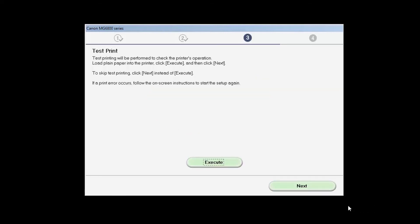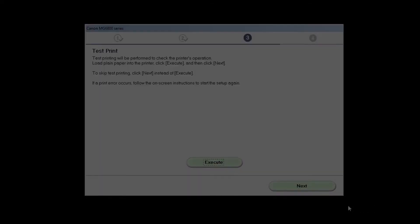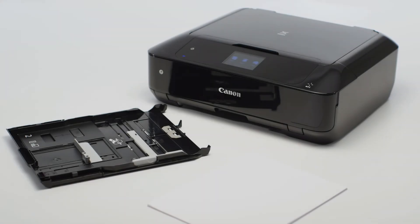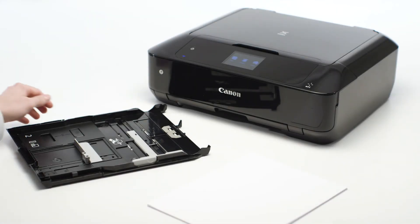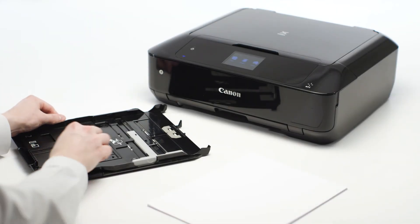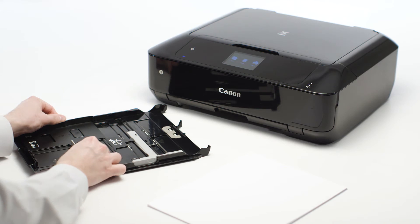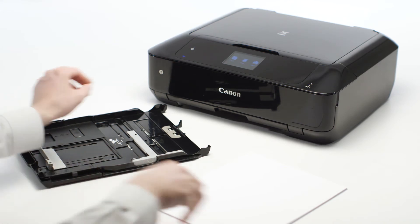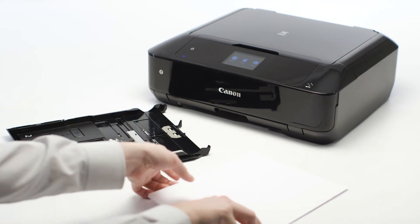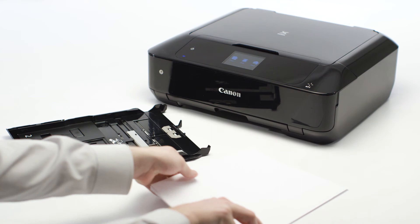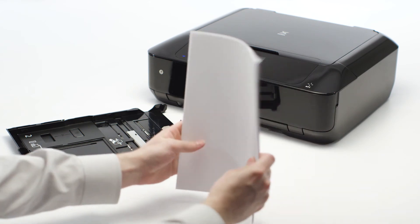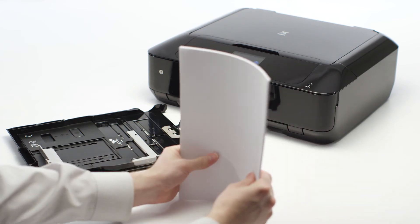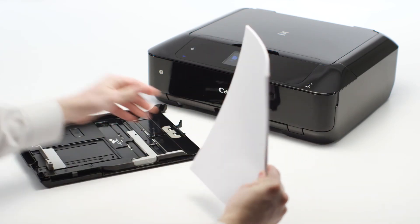The Test Print window is displayed. If you would like to make a test print, load plain paper into the cassette and click Next.